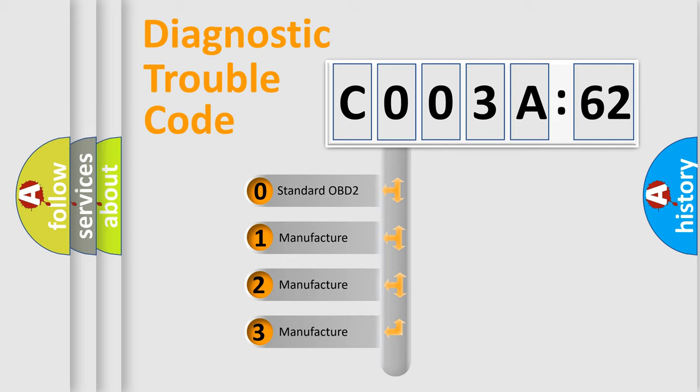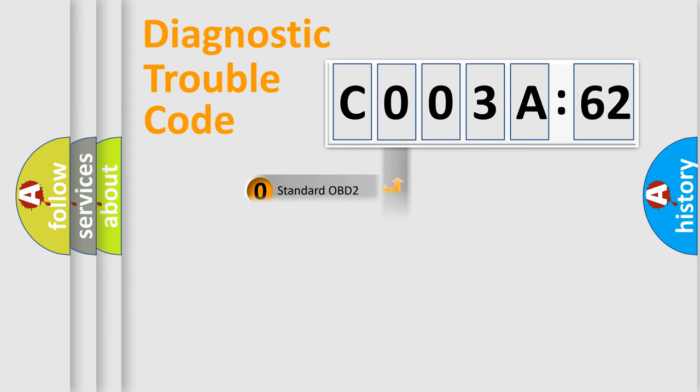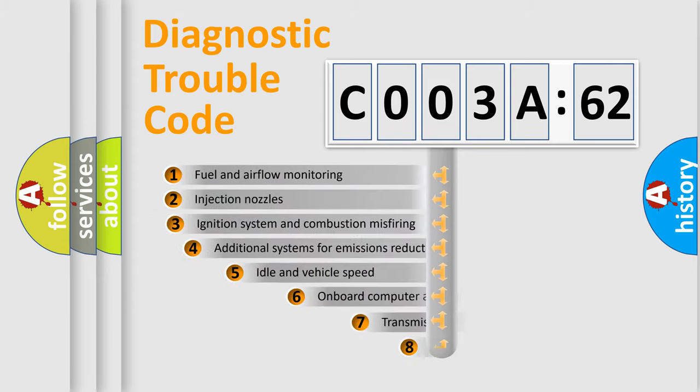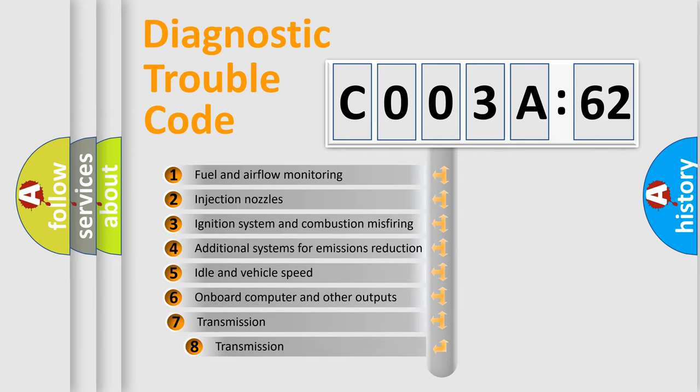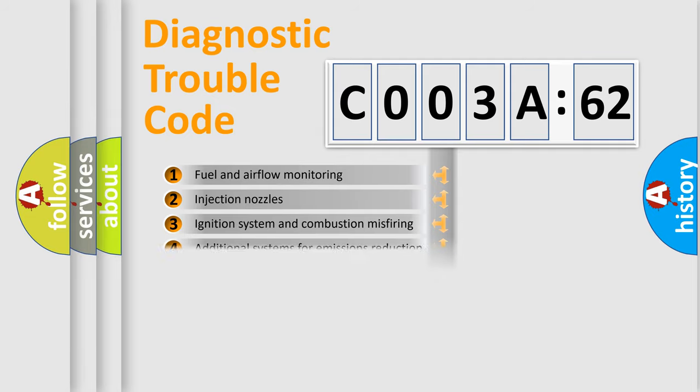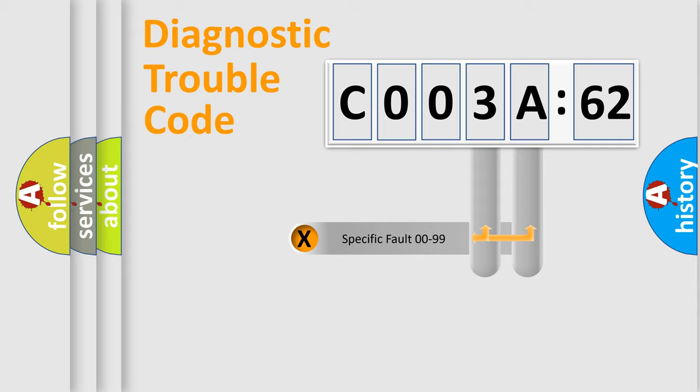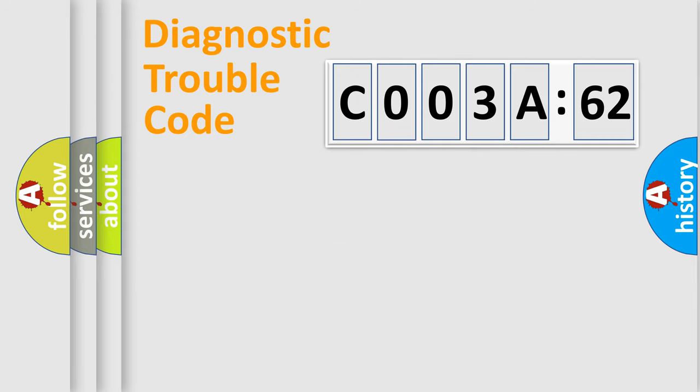If the second character is expressed as zero, it is a standardized error. In the case of numbers 1, 2, 3, it is a more specific expression of the car-specific error. The third character specifies a subset of errors. The distribution shown is valid only for the standardized DTC code. Only the last two characters define the specific fault of the group.